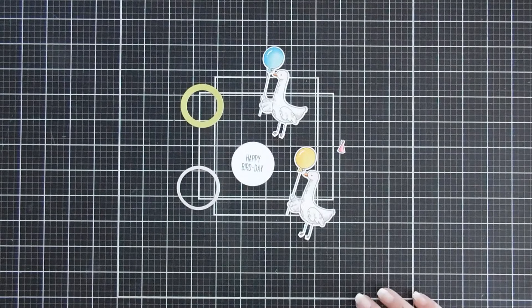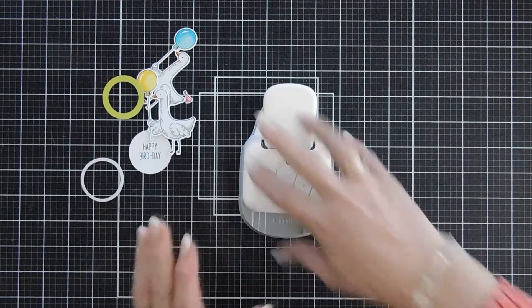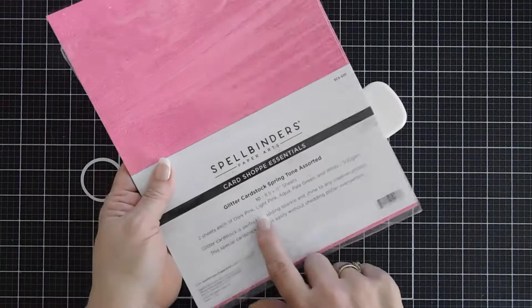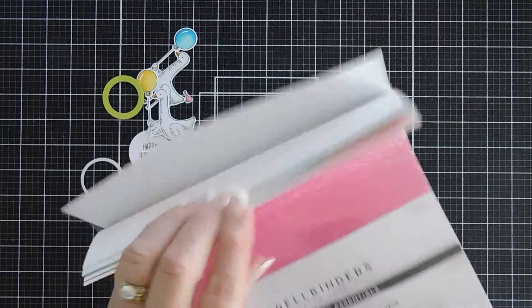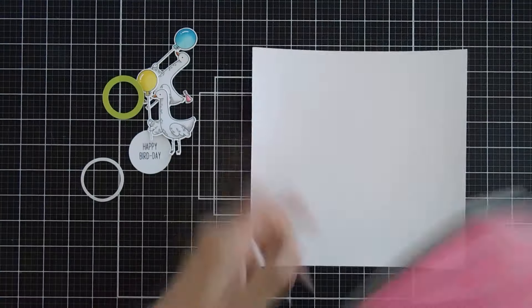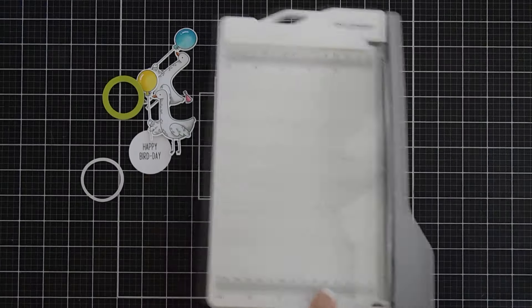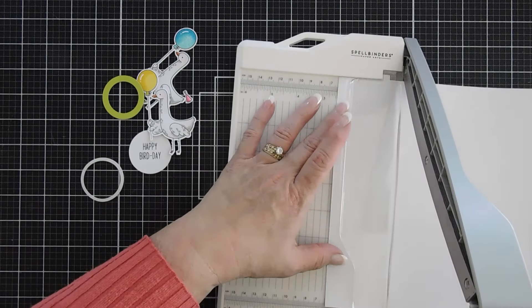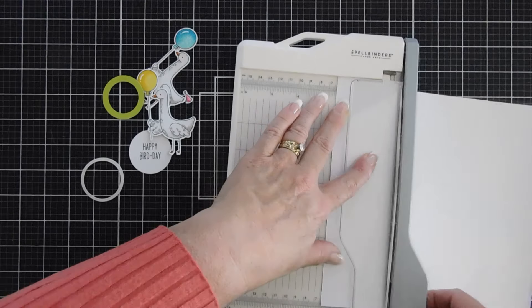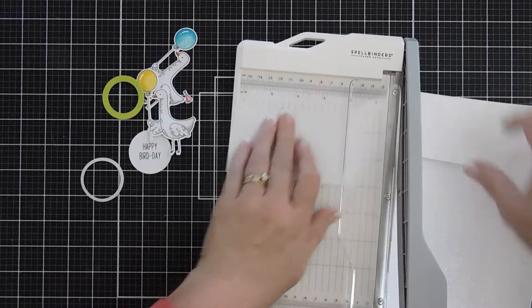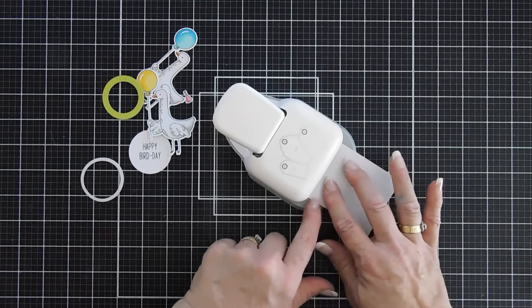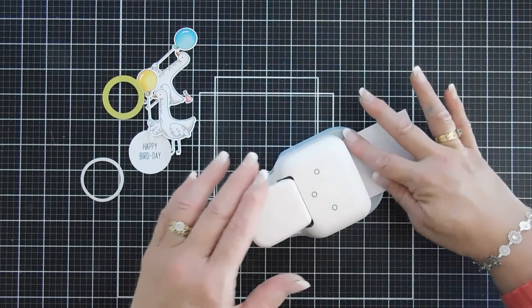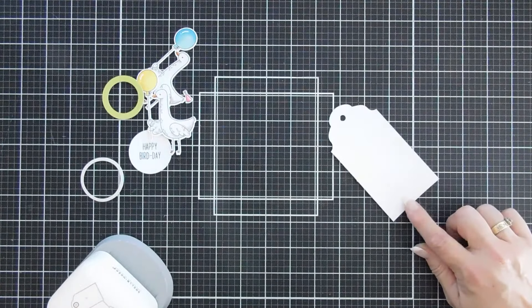Once we have everything die cut out, we're going to put this to the side, and I'm going to bring in my punch. Any kind of tag die you have would work great. I have some glitter cardstock. This is from Spellbinders, and it's the Springtone Assorted. There's some white glitter cardstock in here. It's very subtle, but if we're making a birthday card, I think it's going to work perfectly. I'm going to trim down a panel that's two and a half inches wide and five inches tall. The largest tag is two and a half inches wide, so I'm going to place this in here as far as it will go. I like to hold mine down, and I'm going to punch, and then we have a tag. I may trim the bottom off. We'll see.